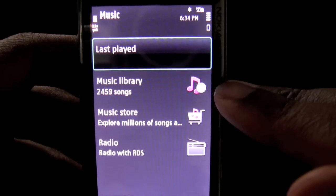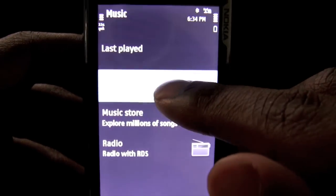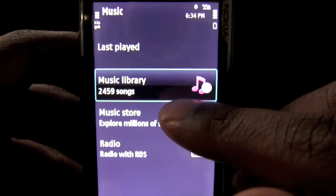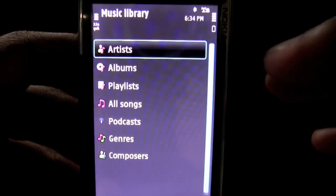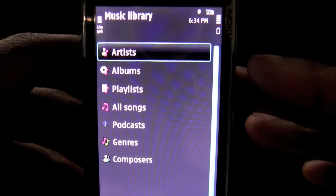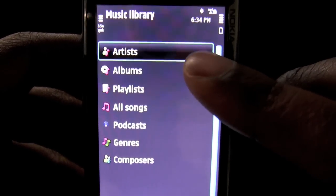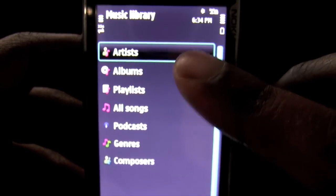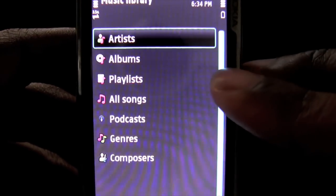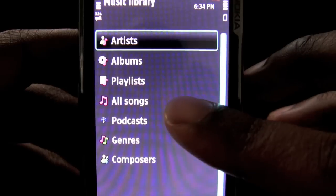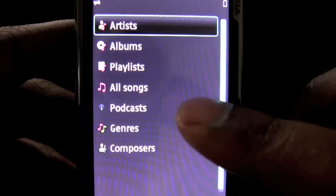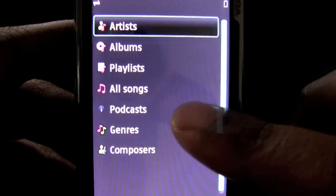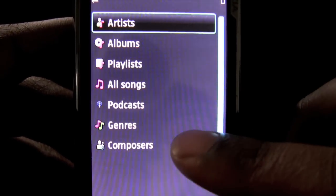We are now on the main page of the music player, and I'm going to access my library of 2,459 songs. Like with any other Nokia music player, you can access your library through artists, albums, playlists, all songs individually, the podcasts, genres, and composers.